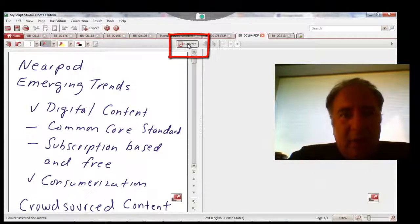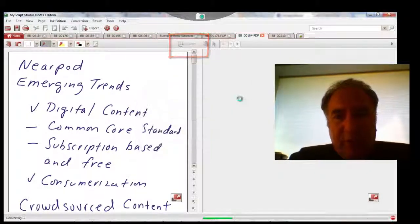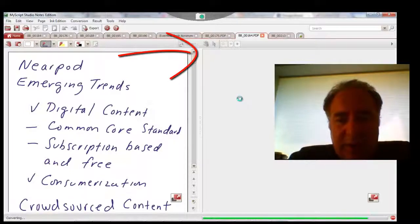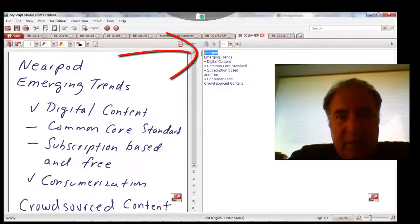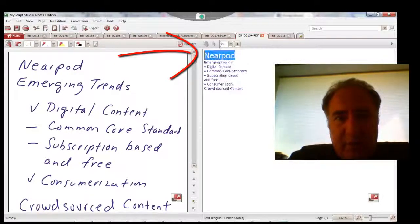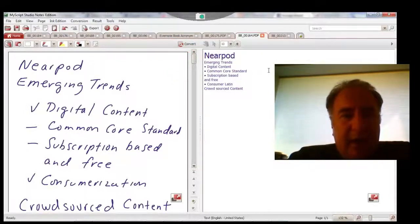And now I'm going to convert my page in front of me, and you'll see in a second that now it recognized the word Nearpod. I'll make that bigger so you can see that. So it recognized my handwriting with the word Nearpod.